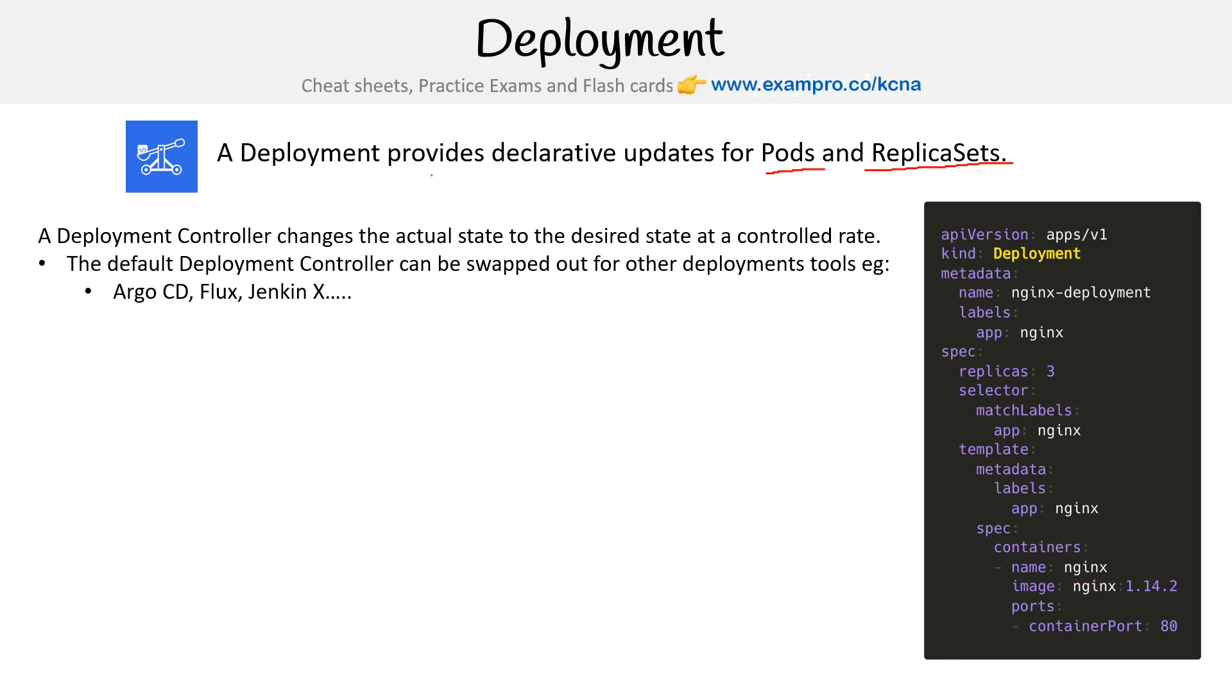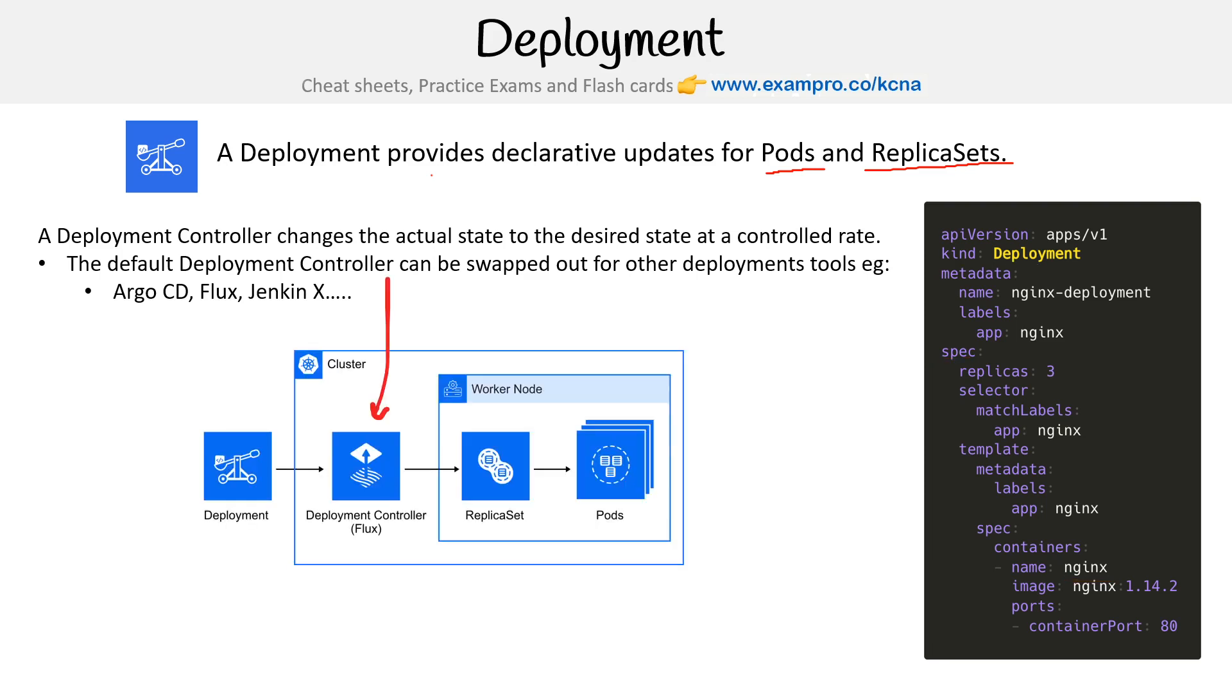Here is a graphical example or architectural diagram of the deployment controller. This one in particular is using Flux. The idea here is you have a deployment, it goes to the deployment controller, the default one or whichever one you install, which deploys your replica set. And that's how you get your pods.